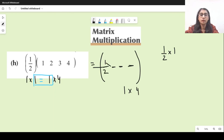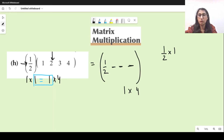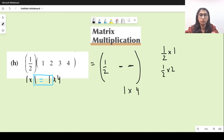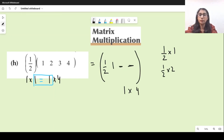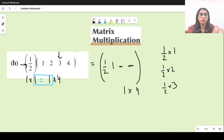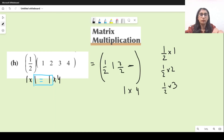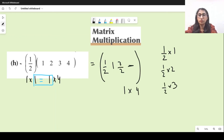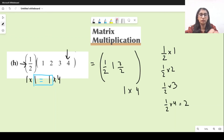For the second entry — first row, second column — half times 2 is 1, so we write 1 here. For the third entry — first row, third column — half times 3 is three halves. And for the last entry — first row, fourth column — half times 4 is 2. So the last entry is 2.